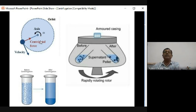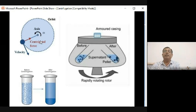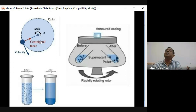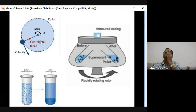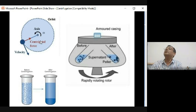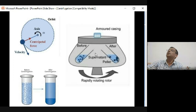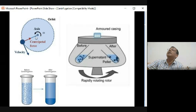When any particle tries to move in a circular path, there is a force acting on the particle from the center towards the periphery - this is called centripetal force. To balance this force, we move ourselves toward the center, which is called centrifugal force. In centrifugation, we use a rotor and the force acts outward from the center, so it is called centrifugal force.